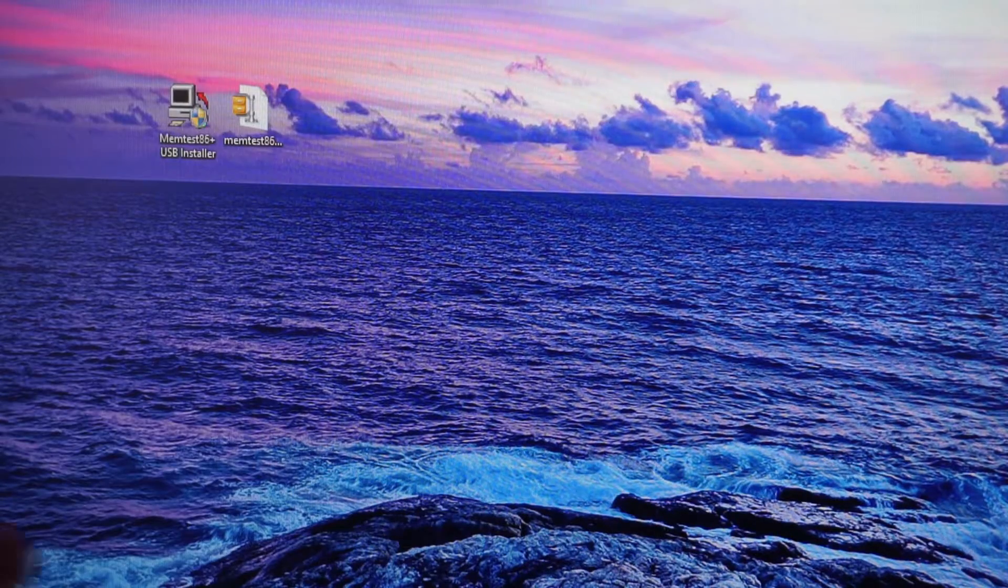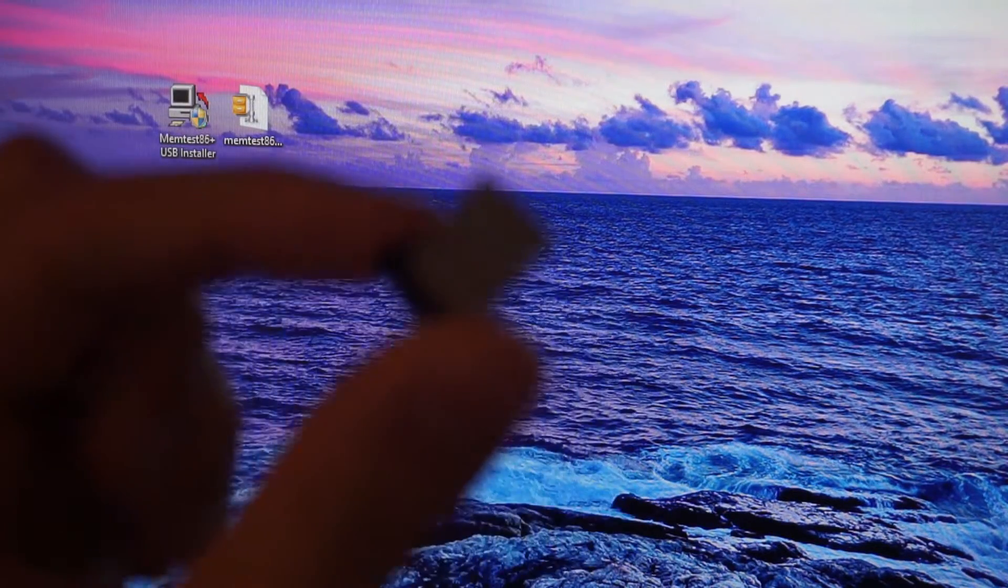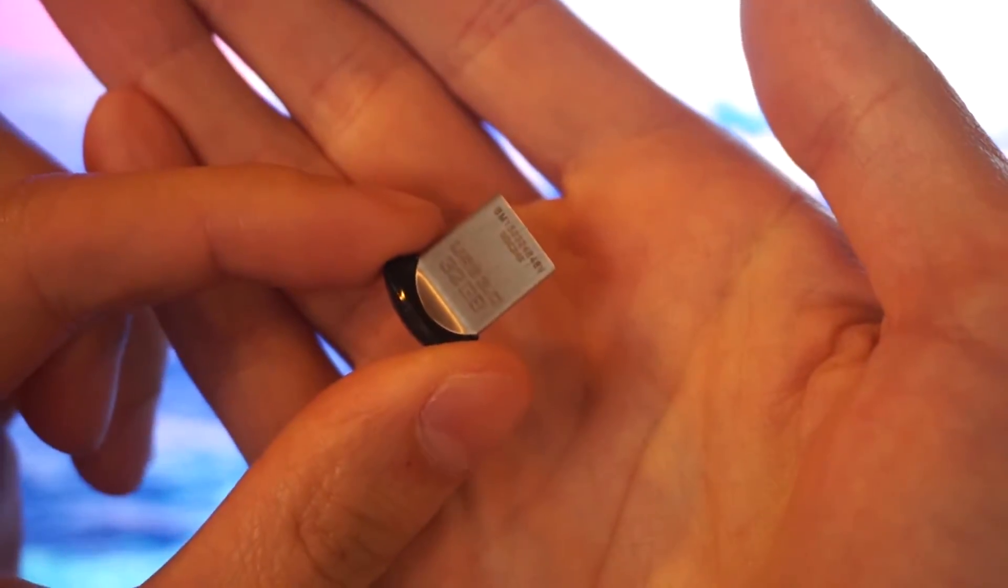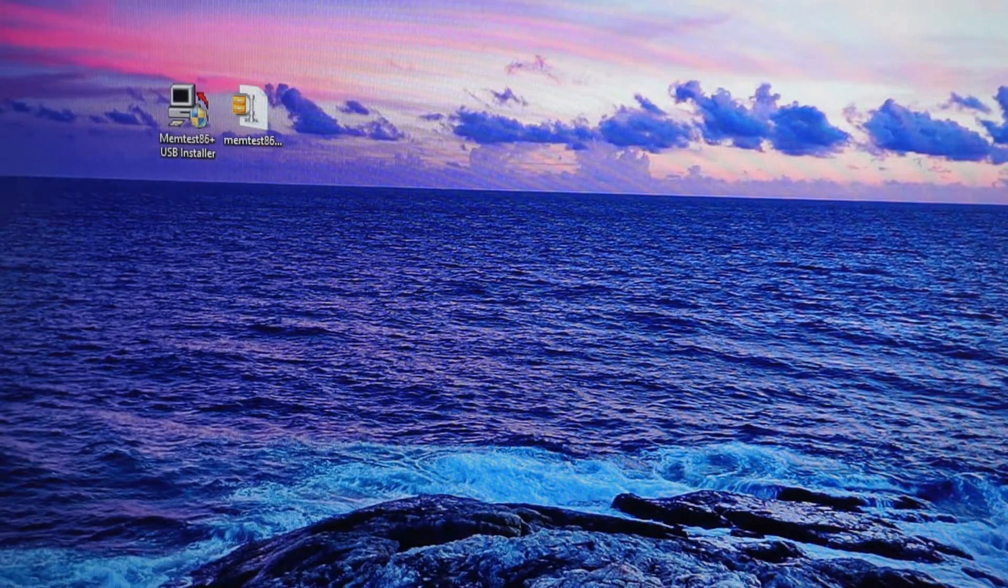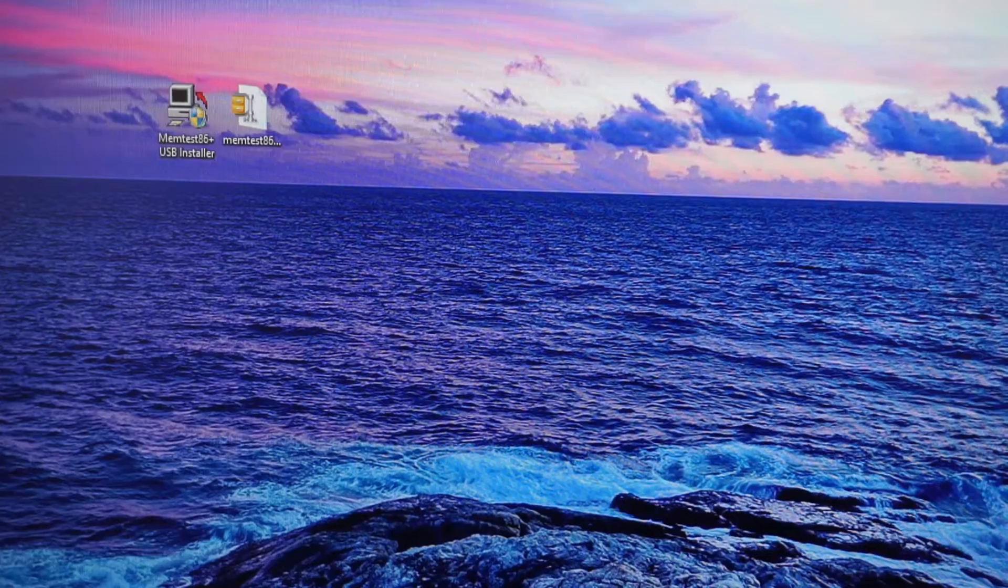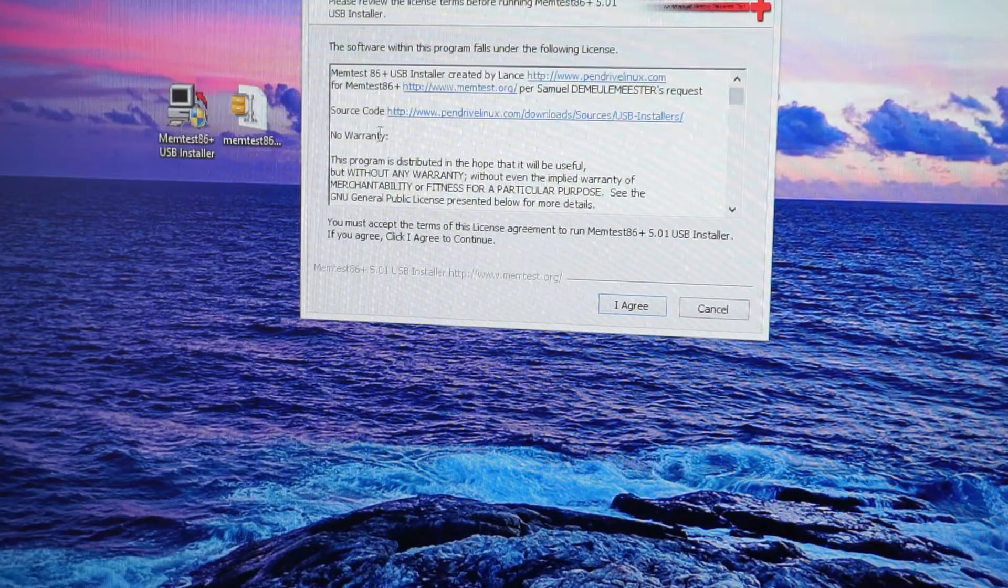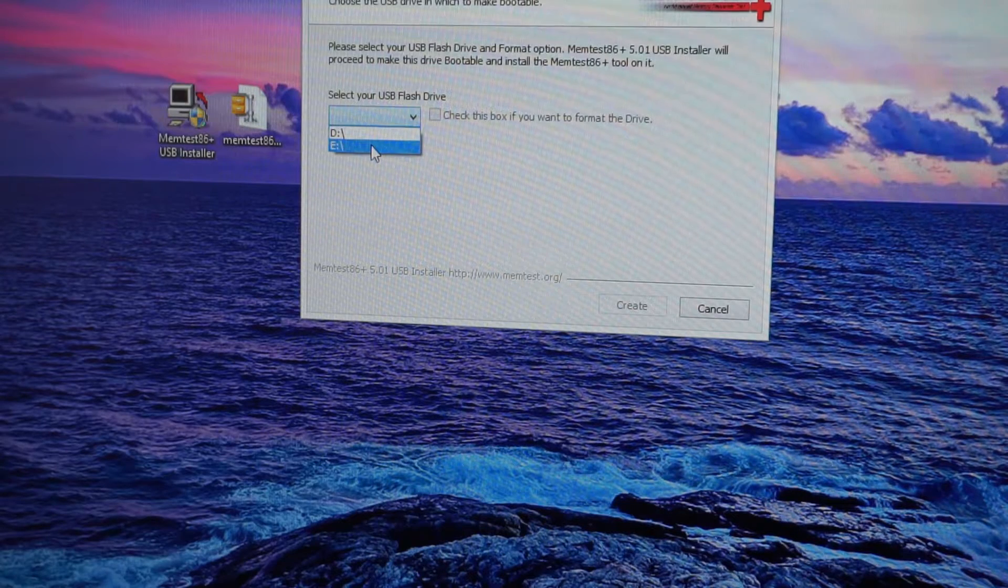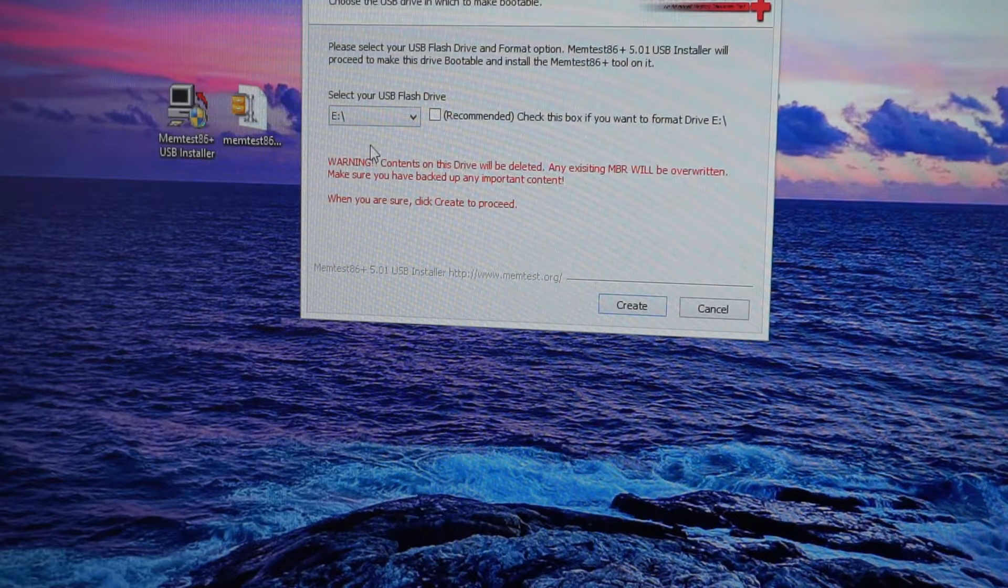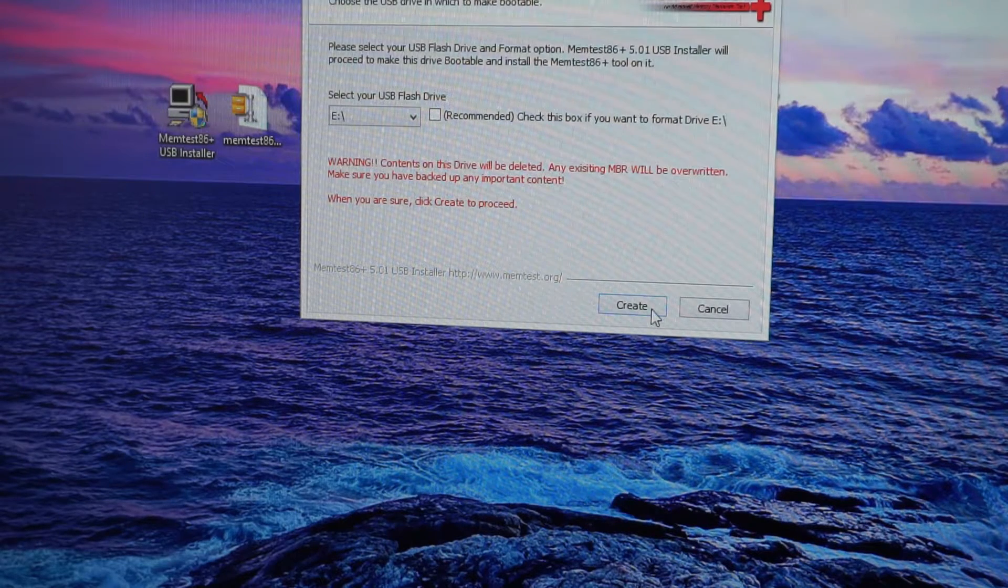So next step is you want to take your USB drive. So I'm using a little USB thumb drive right there. I'm going to plug this into the Alienware, done, recognized, and open up this USB installer program. Click on agree, select it from the list. I know that it is E, is the drive that I'm installing it on.